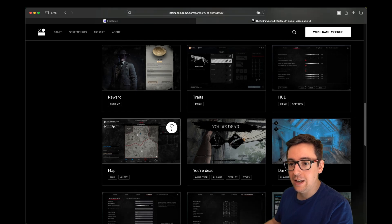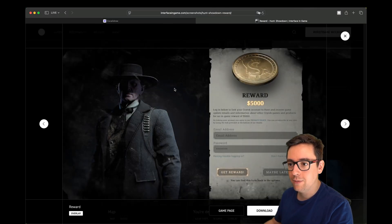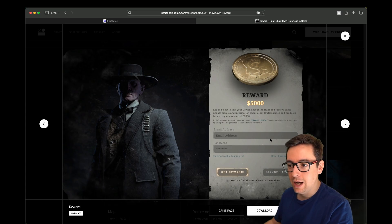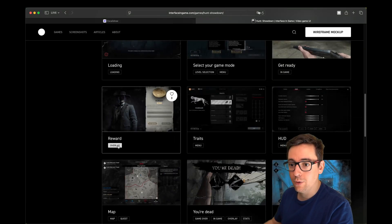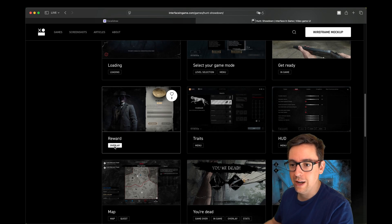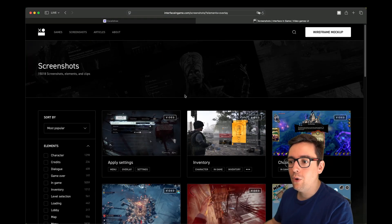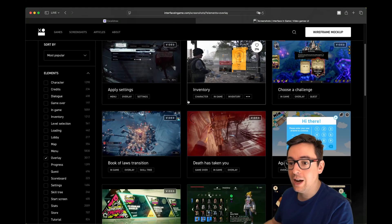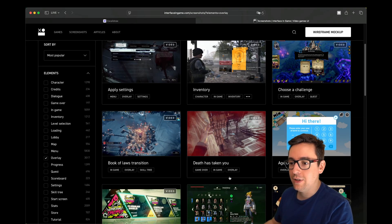After this comes number three. Let's say you want rewards - this is a reward screen. If you want to see how other rewards are made, or other overlays are made, it's in category overlay. Let's find overlay, and it's going to load you all kinds of overlay from all kinds of games - everything that has been tagged as overlay.